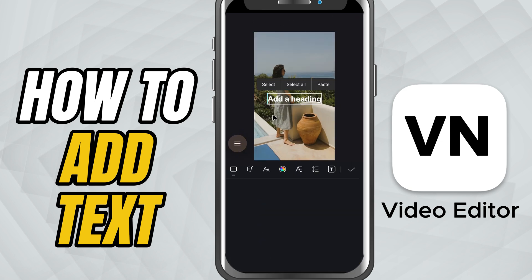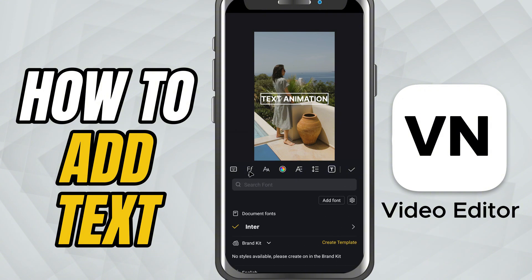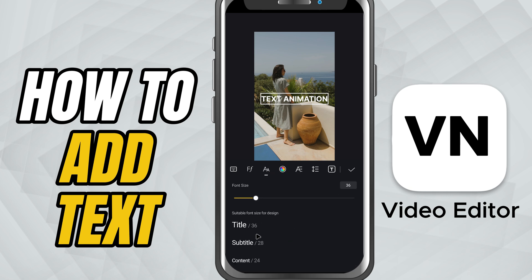Tap the keyboard icon and go ahead and type what you want — maybe it's your video title, a speaker's name, or a quote. Now let's style it. Below you will find all your customization tools. You can change the font style to match your theme and adjust the text size so it fits just right.